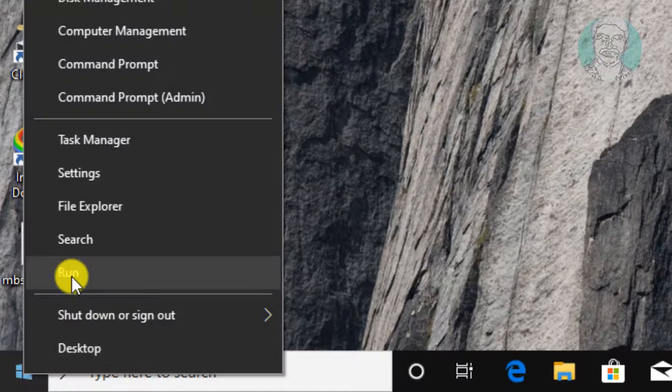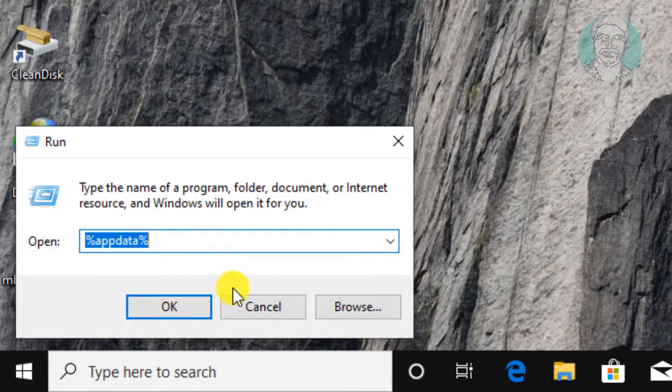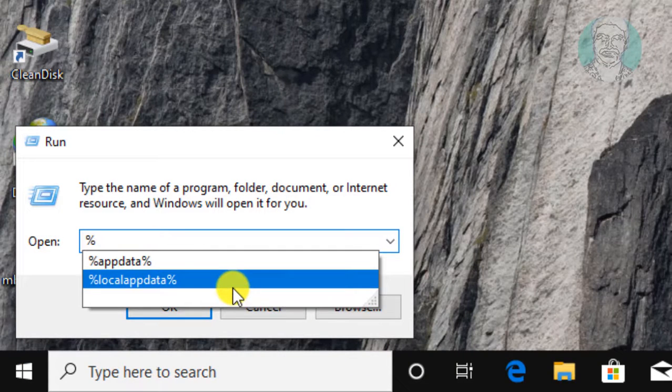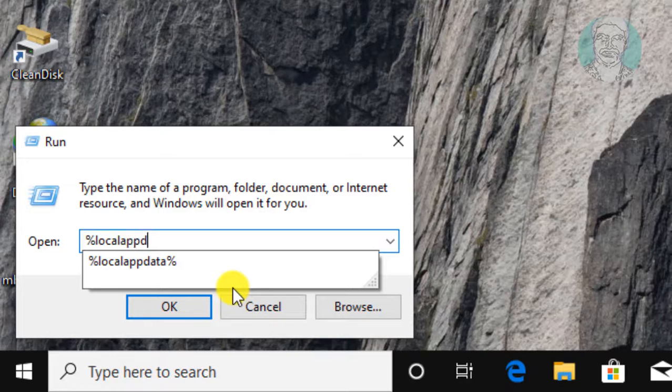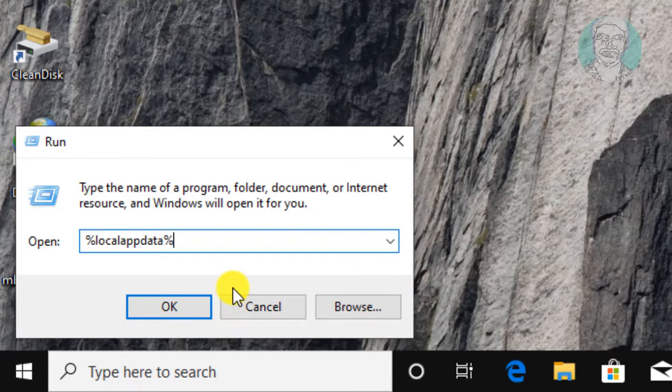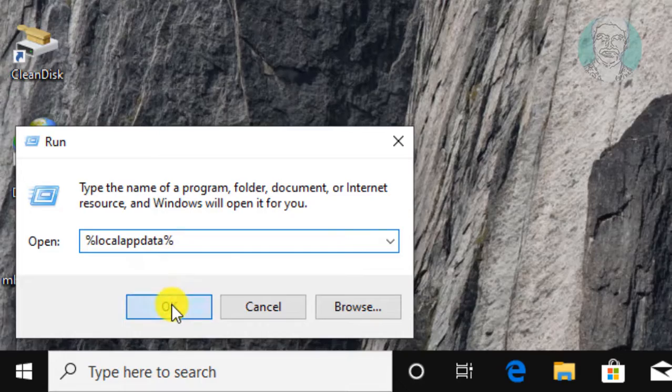Right click start button, click run. Type %local app data percentage. Click OK.